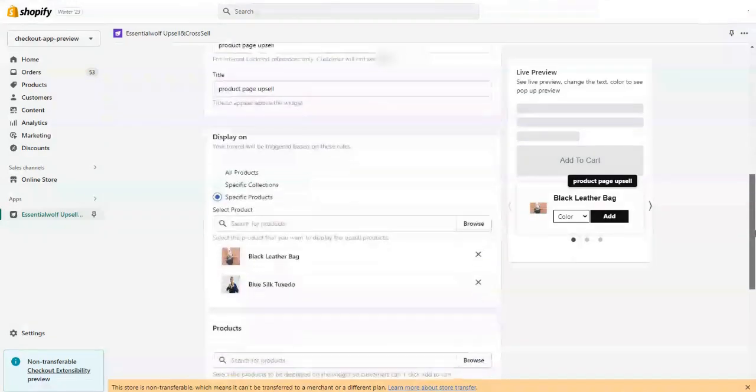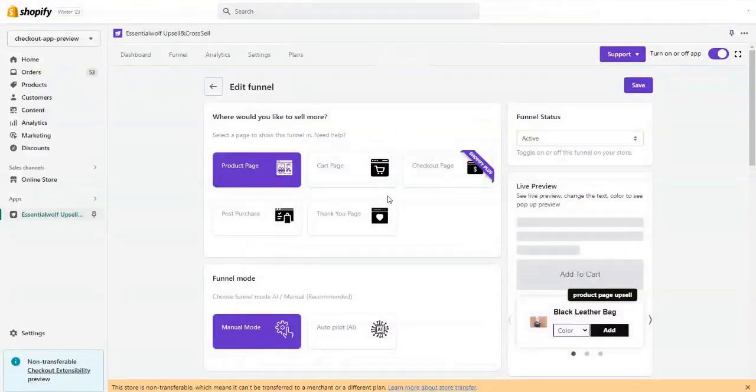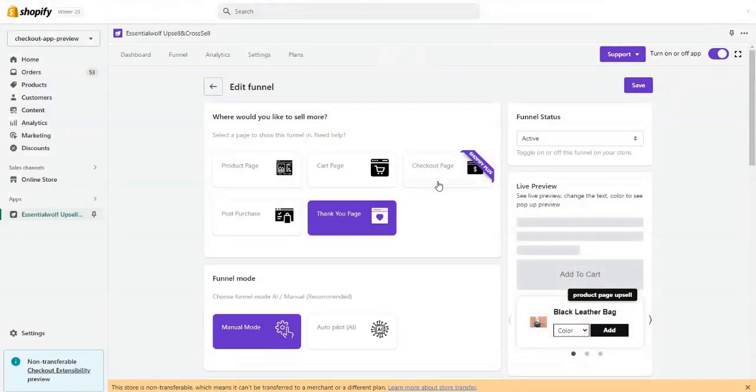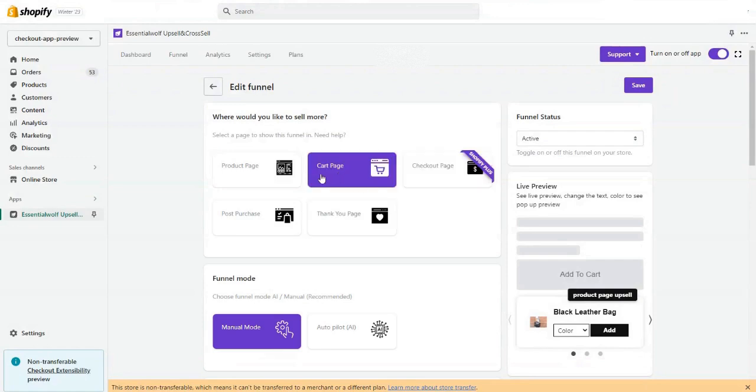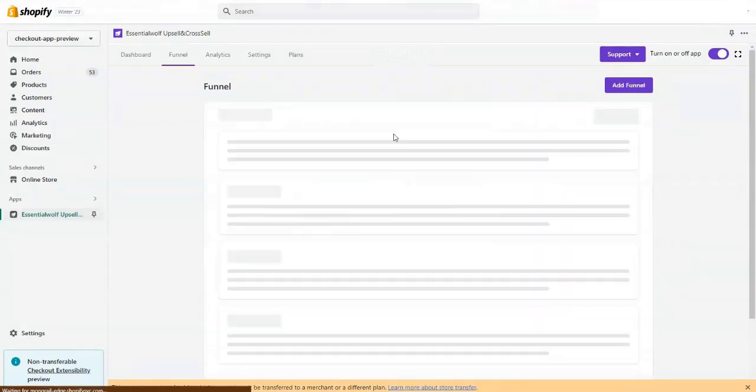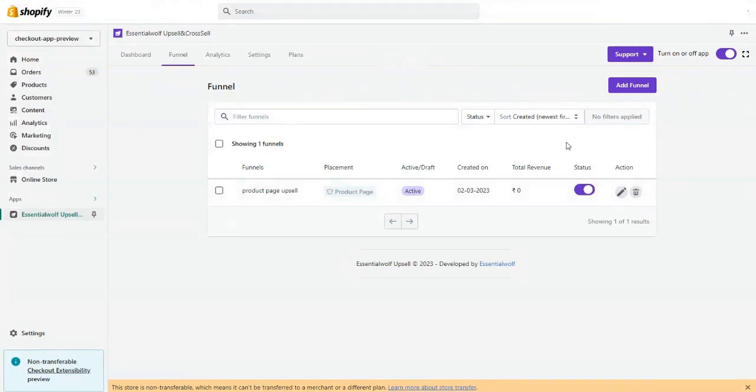You can create the funnel for the same for cart, both for checkout, thank you pages, whatever you want. You can do it. Thank you so much for watching.